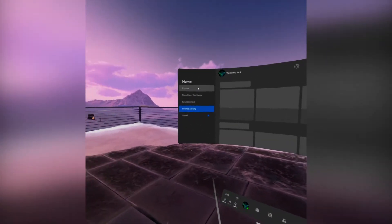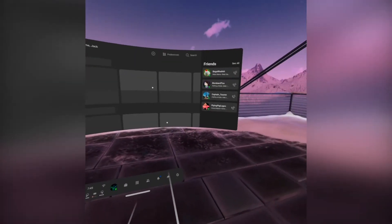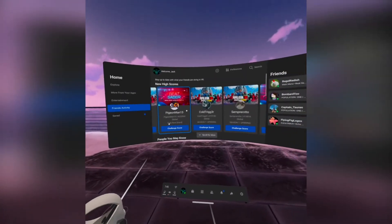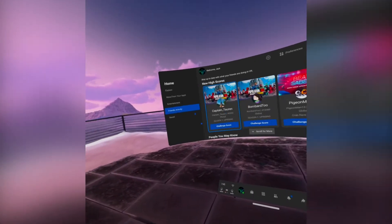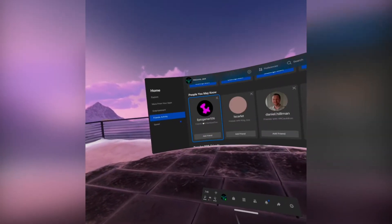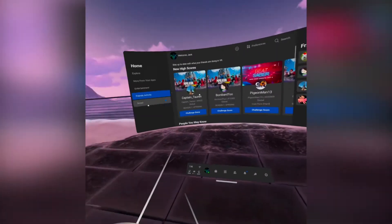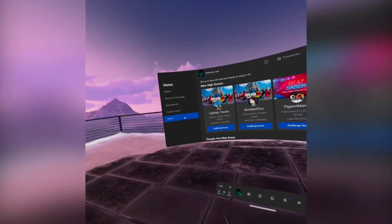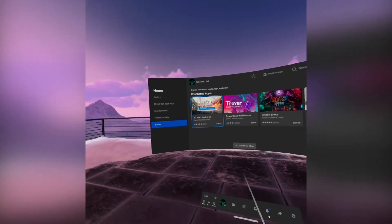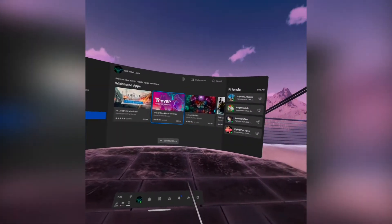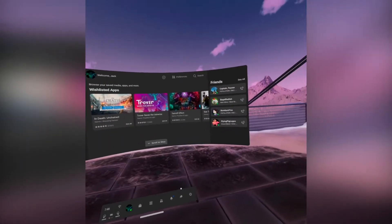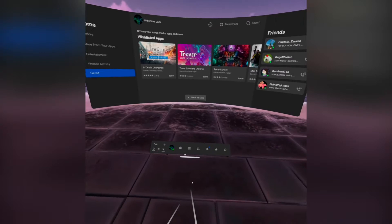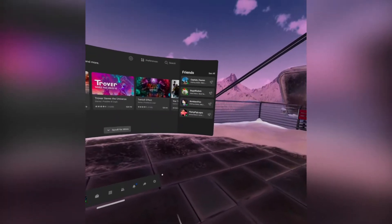Friends activity is pretty straightforward. It's all your friends, what they're doing, what scores they send you, high scores and everything. People you may know and everything like that. Then you have saved stuff, wishlisted apps, saved videos on Oculus TV and everything else.